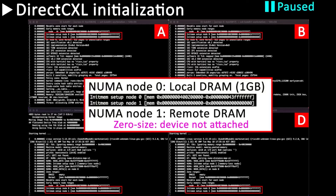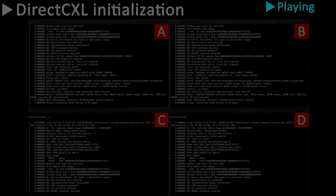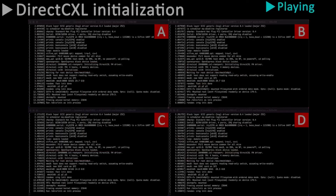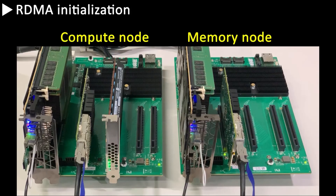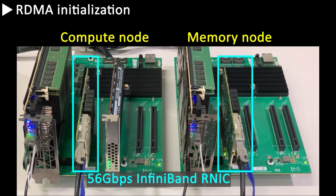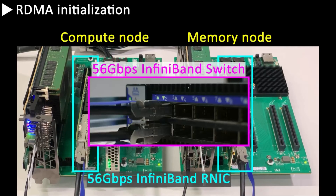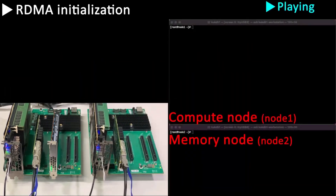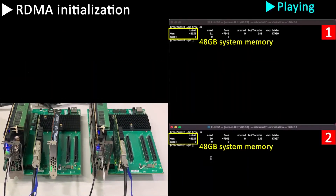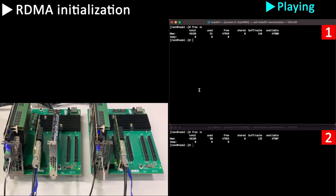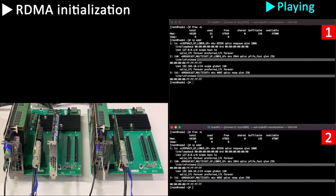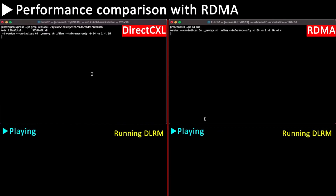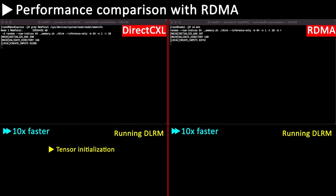Each terminal shows the booting process of each host. Each host's local memory is 1GB, and I reserved an additional NUMA node for remote memory. Our DirectCXL driver communicates with Fabric Manager to attach or detach memory devices. For comparison, we used the same accelerator card for the RDMA system. We used InfiniBand FDR for the RDMA network and one NVM SSD for creating a swap partition. Each node has 48GB of system memory, and the InfiniBand is initialized correctly. We ran the DLRM workload and compared the execution time of each step.